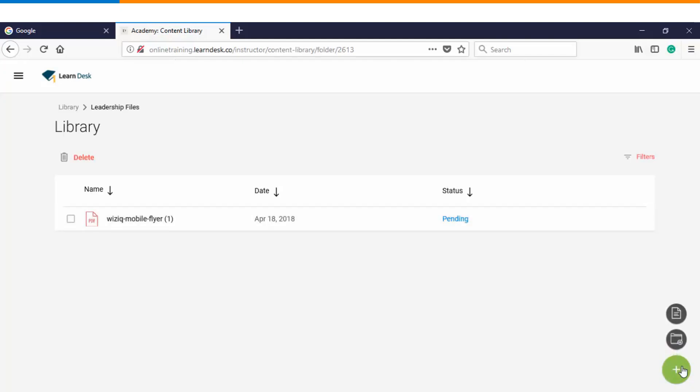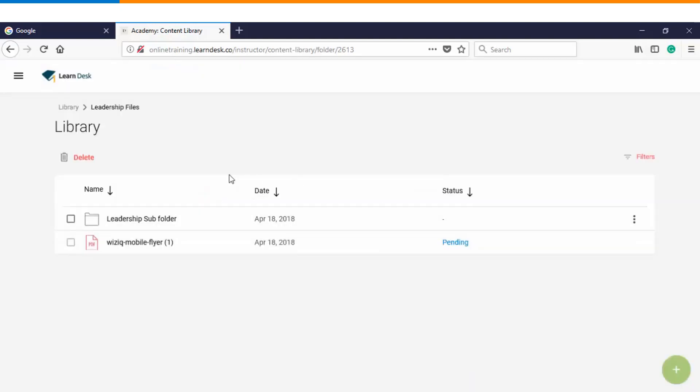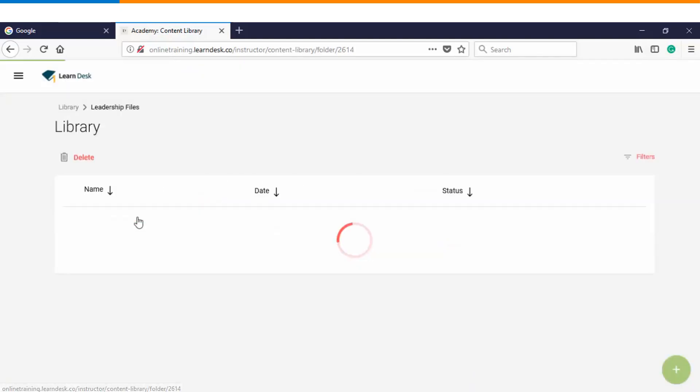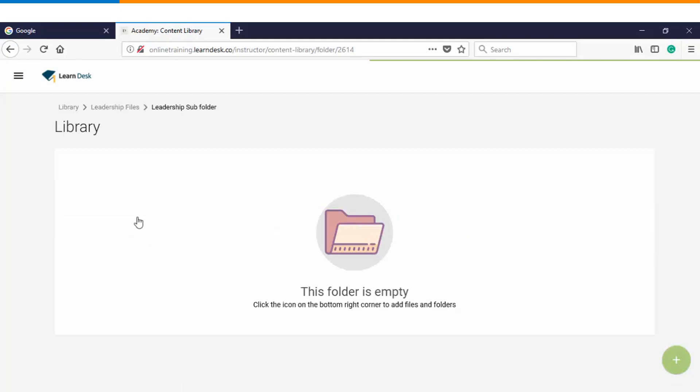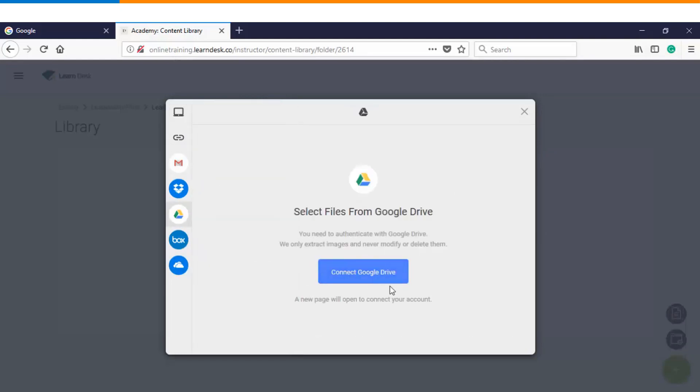Similarly, let's go ahead and create a subfolder inside this folder. Now we have an option that we can enter inside the subfolder. We'll go back to the upload file again, and this time we will choose a different option. Let's say I want to pull my content from Google Drive.